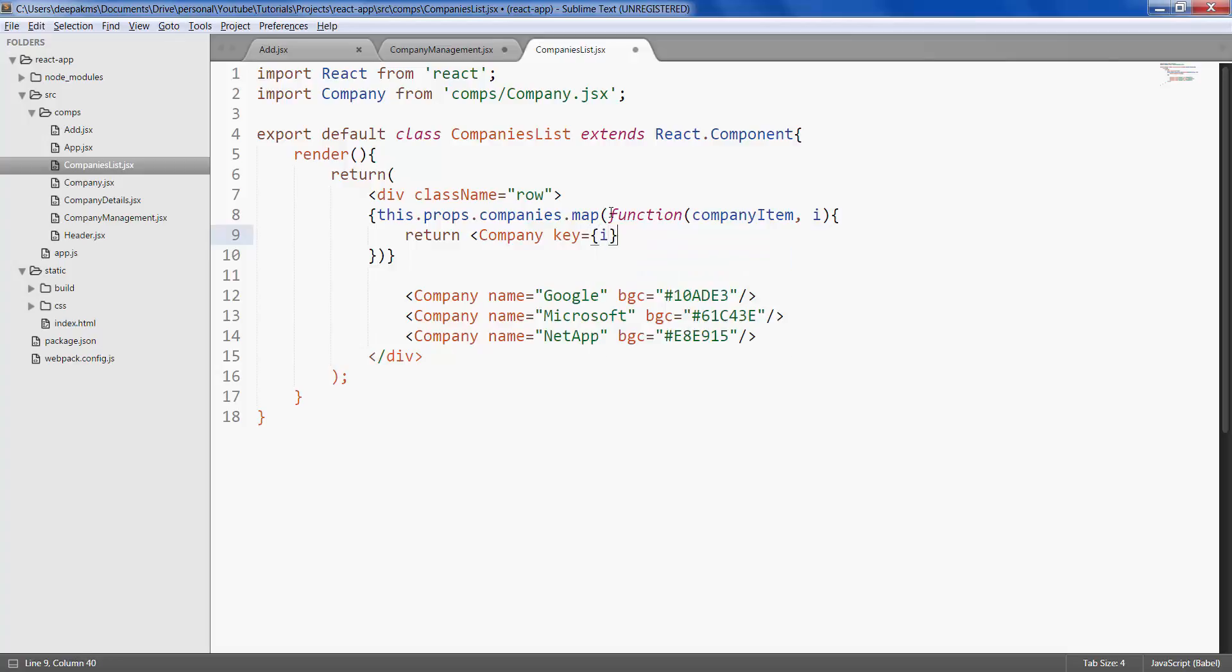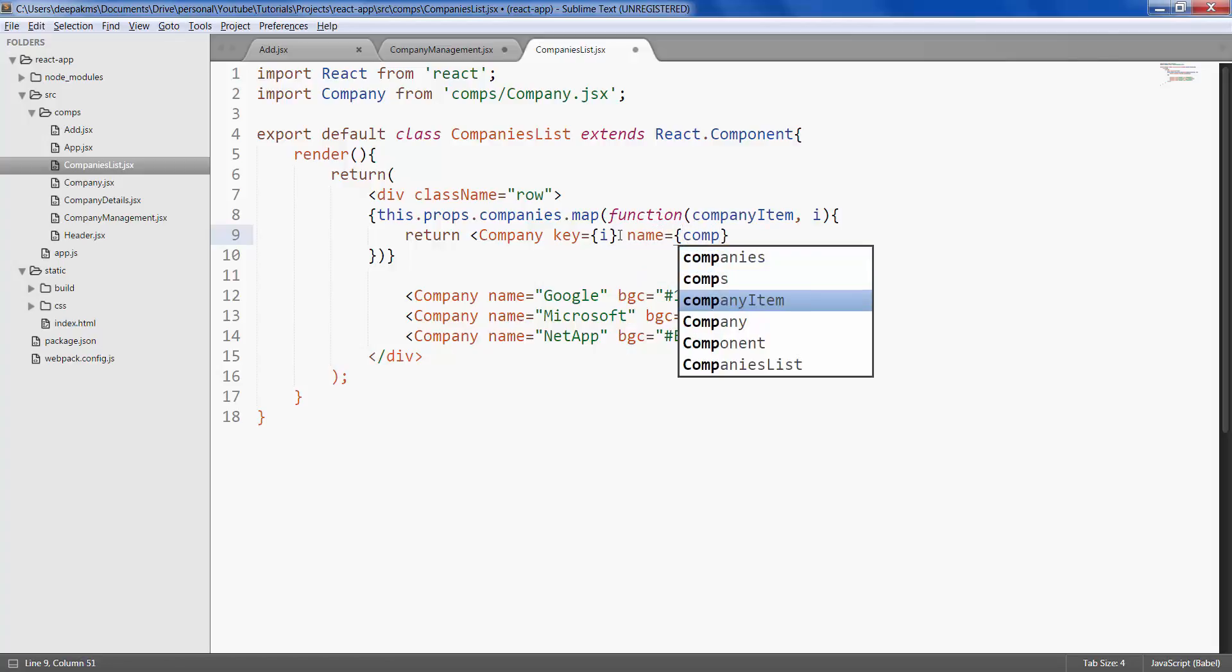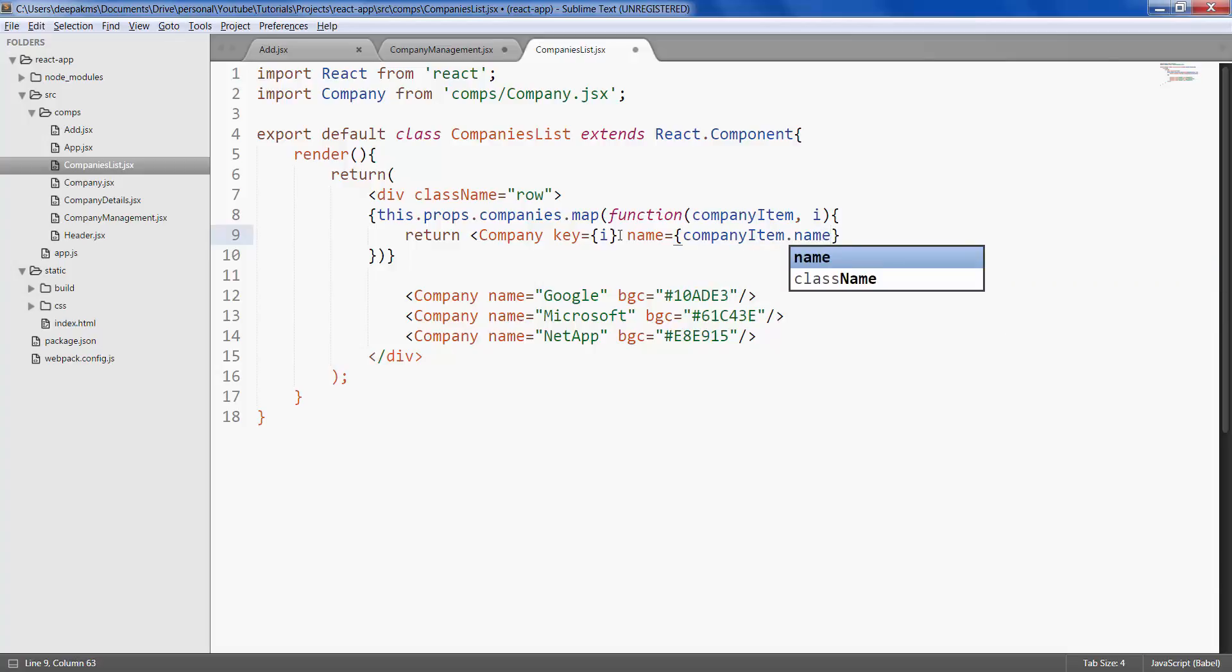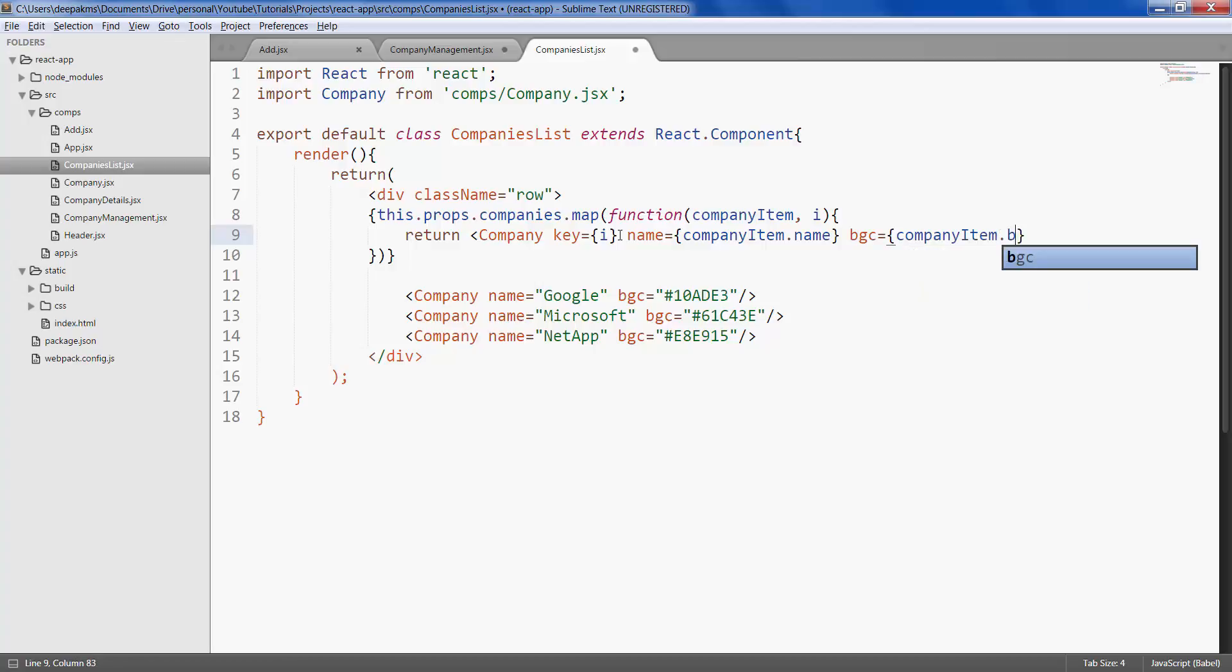The function takes the company item and index as parameters and returns the company element. Let's give the key as the index. You can give the company ID if you have ID in your data. Name would be company item dot name, background color would be company item dot bgc.